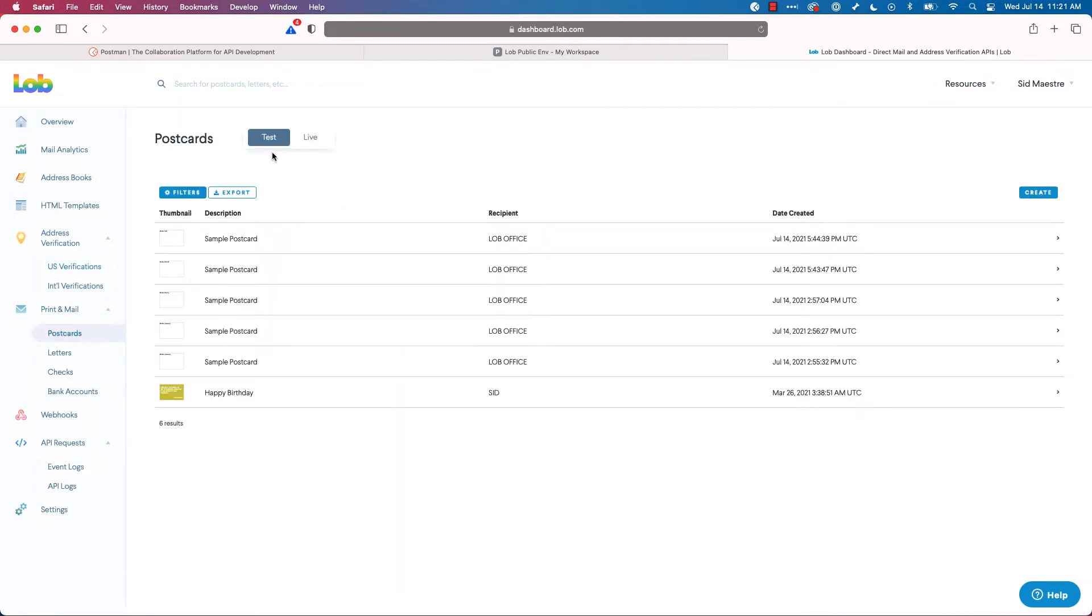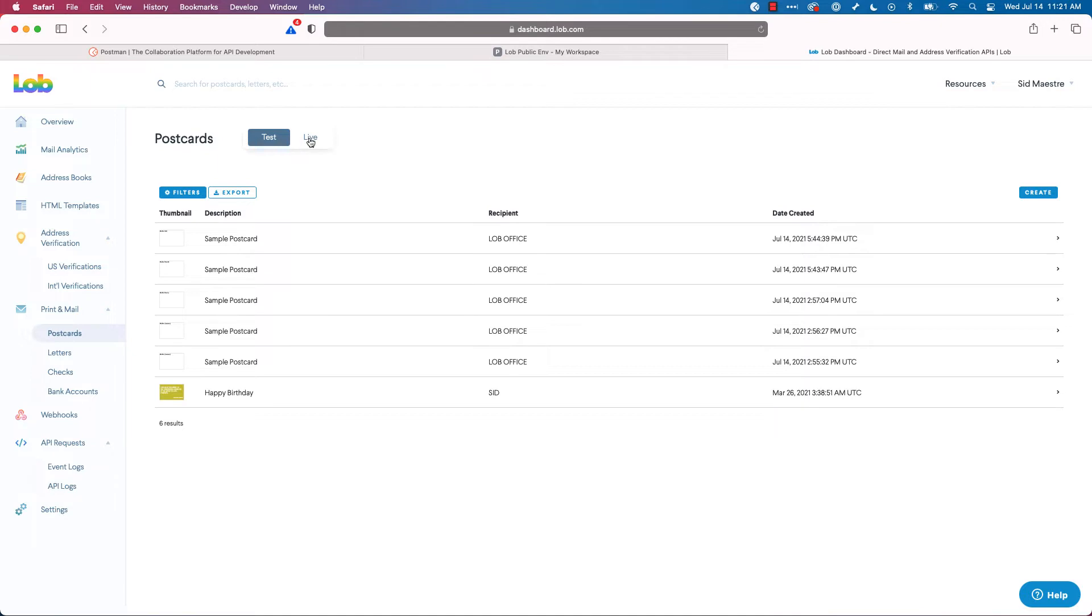And we have a toggle here between test and live. Everything we're going to do with Postman today is using the test API key, except for US verifications, of which you get 300 API calls free per month when you're doing address verification. So we'll use the live API key for when we do our address verification.